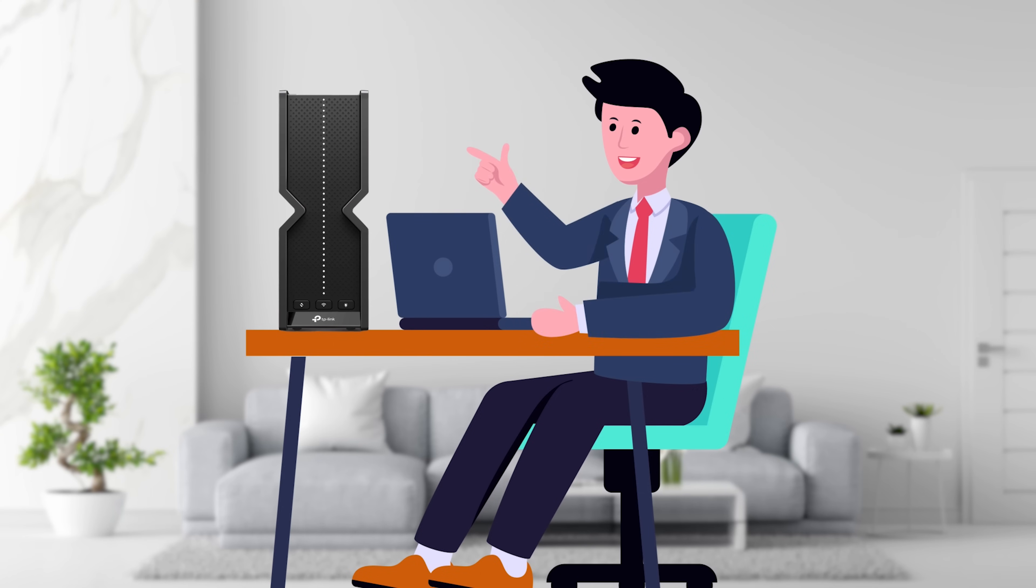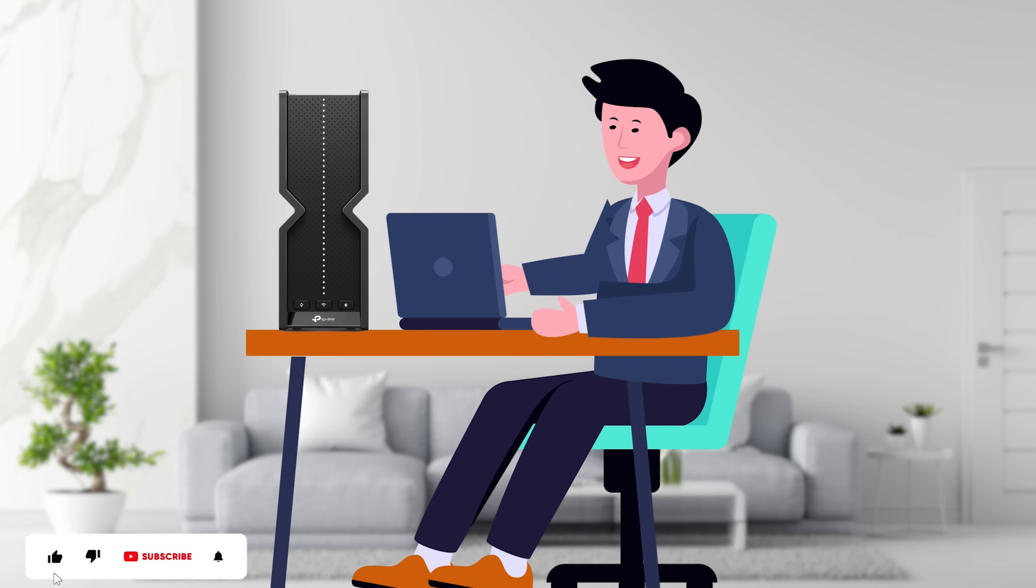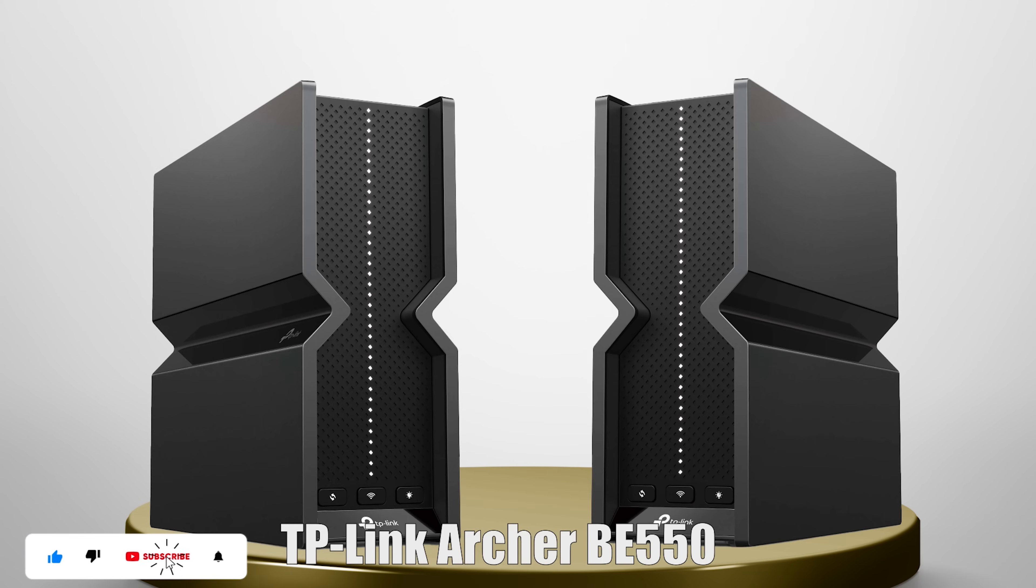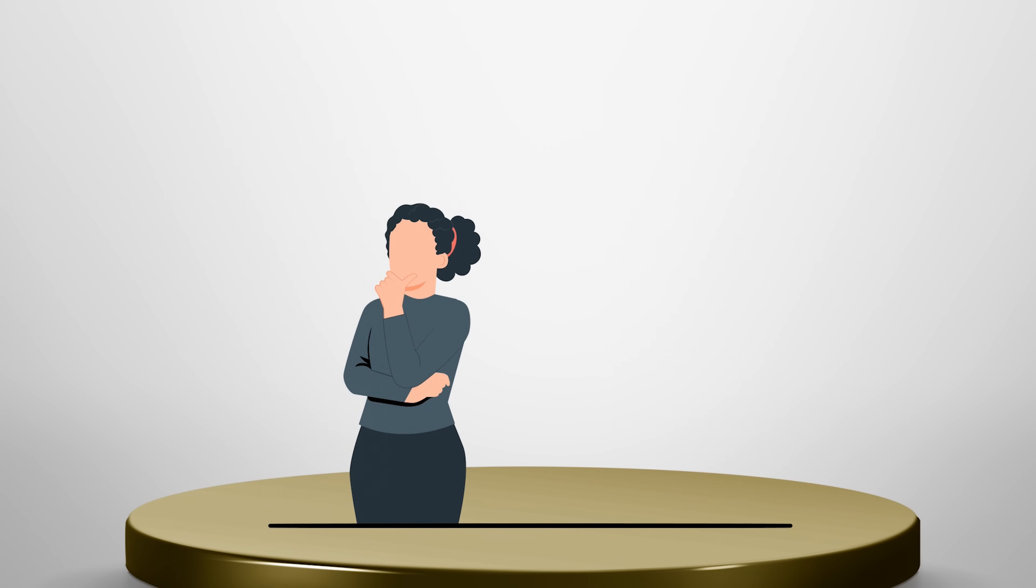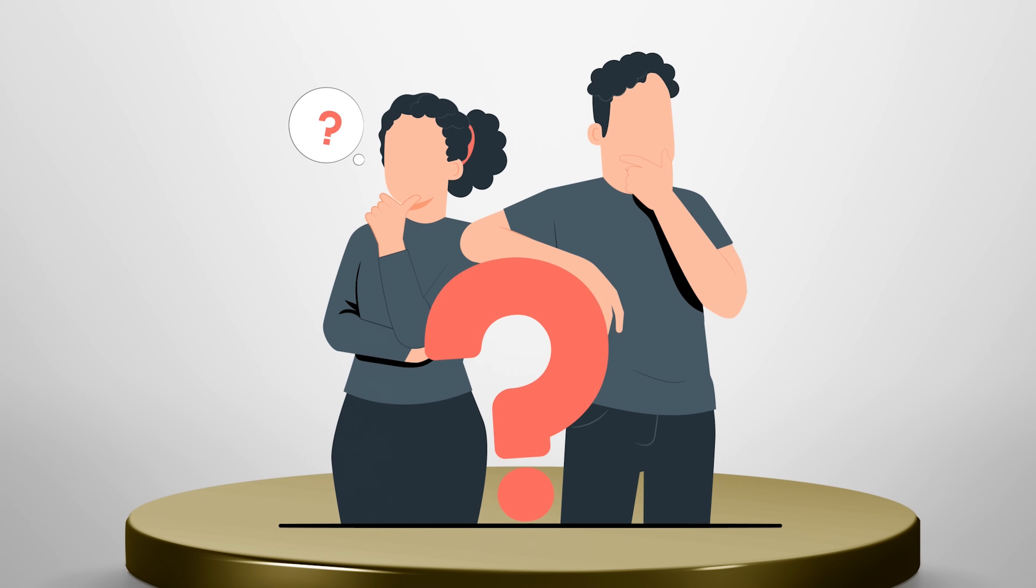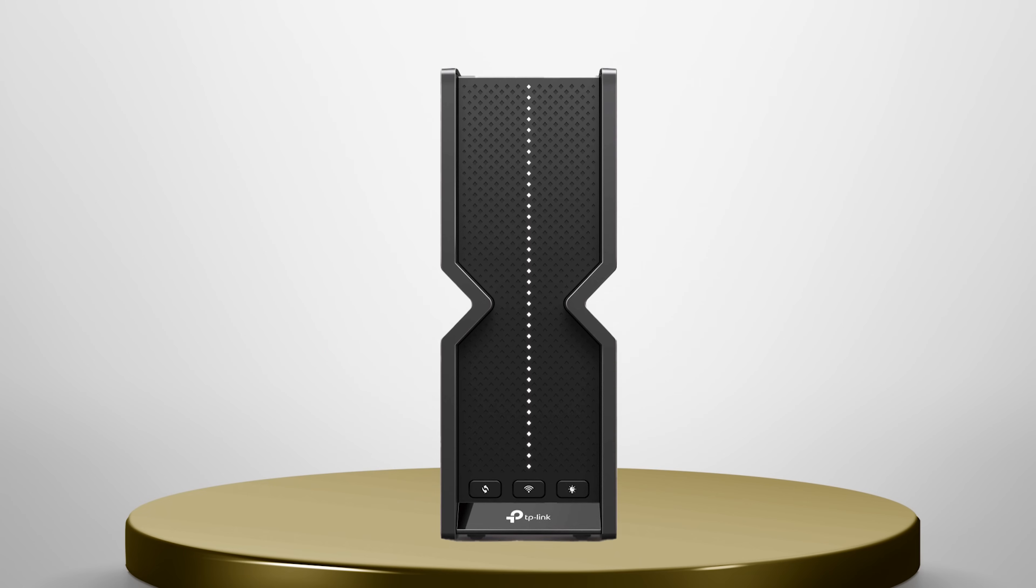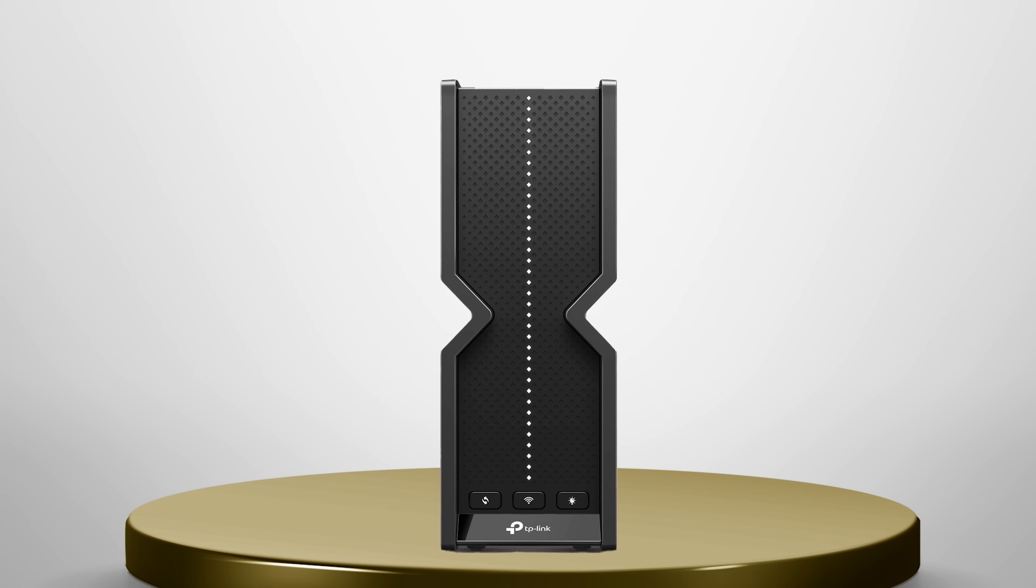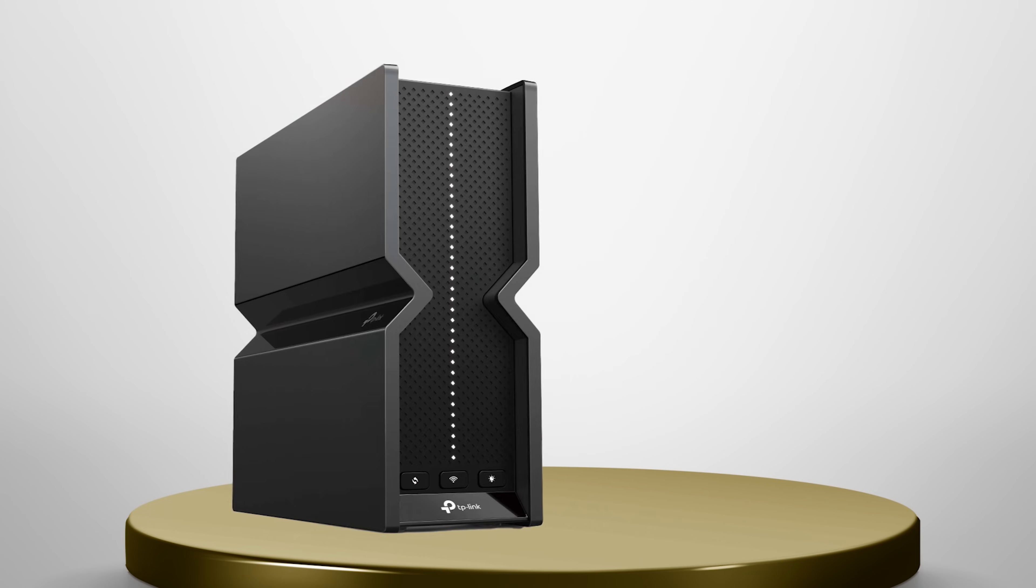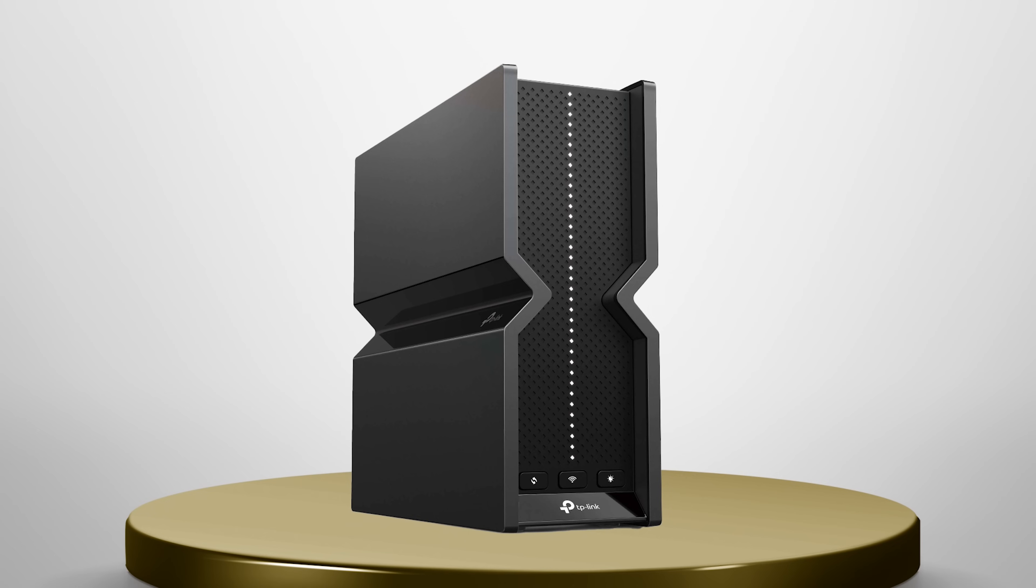If you're looking for the ultimate Wi-Fi experience, be sure to check out the TP-Link Archer BE550. Let me know in the comments below what you think about this router and if you have any questions. Don't forget to like this video and subscribe to the channel for more Wi-Fi reviews and tech goodness.